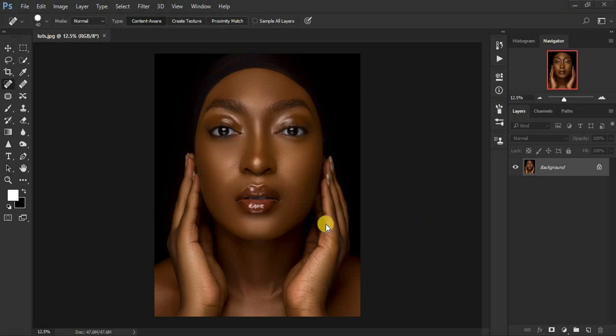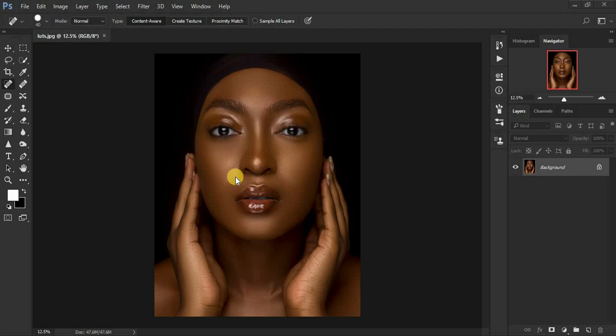If you'd like to learn how I do my global dodging and burning in Photoshop, I'm also going to put the link right above. The global dodging and burning is more about adding dimension and shape to the image — it's about controlling the portrait. I'll put the link right above so you can learn more and improve your photography skills in Photoshop.